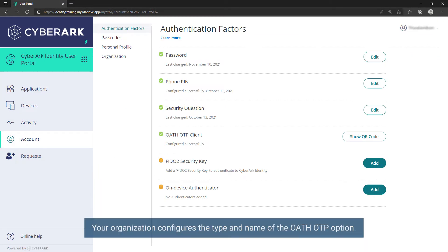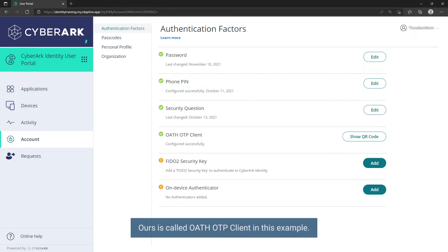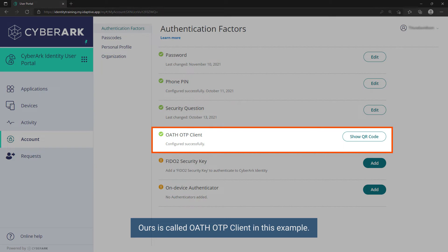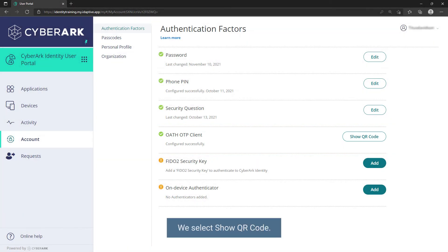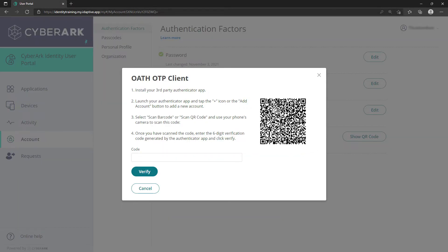Your organization configures the type and name of the OATH OTP option. Ours is called OATH OTP Client in this example. We select Show QR Code.